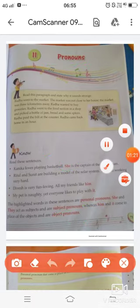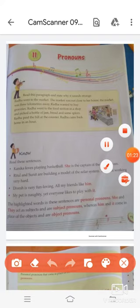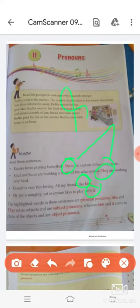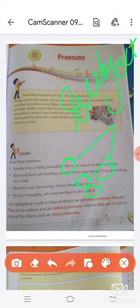So students, the highlighted words in these sentences — she, they, him, and it — are all personal pronouns. She and they are subject pronouns, and him and it are object pronouns.